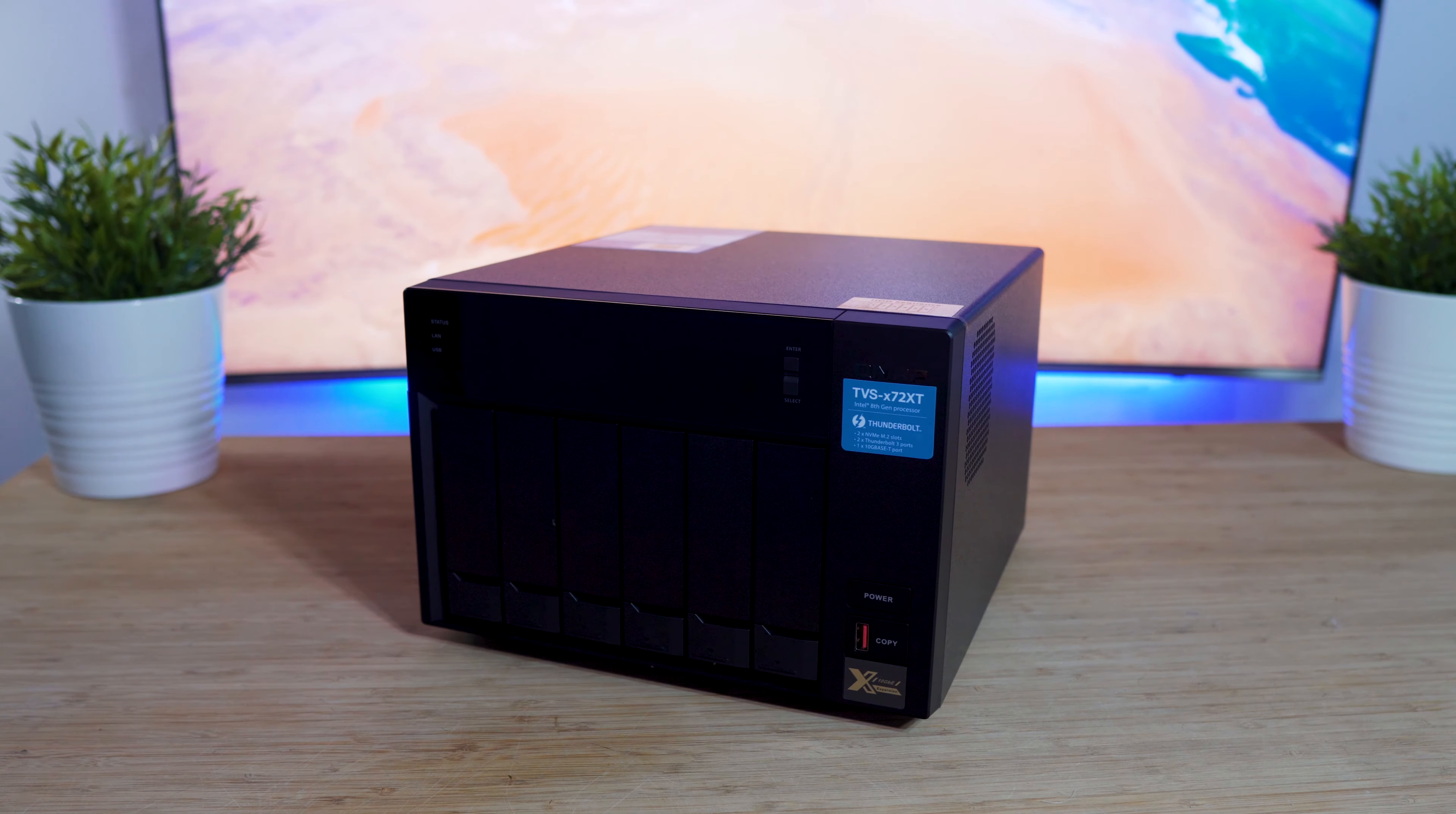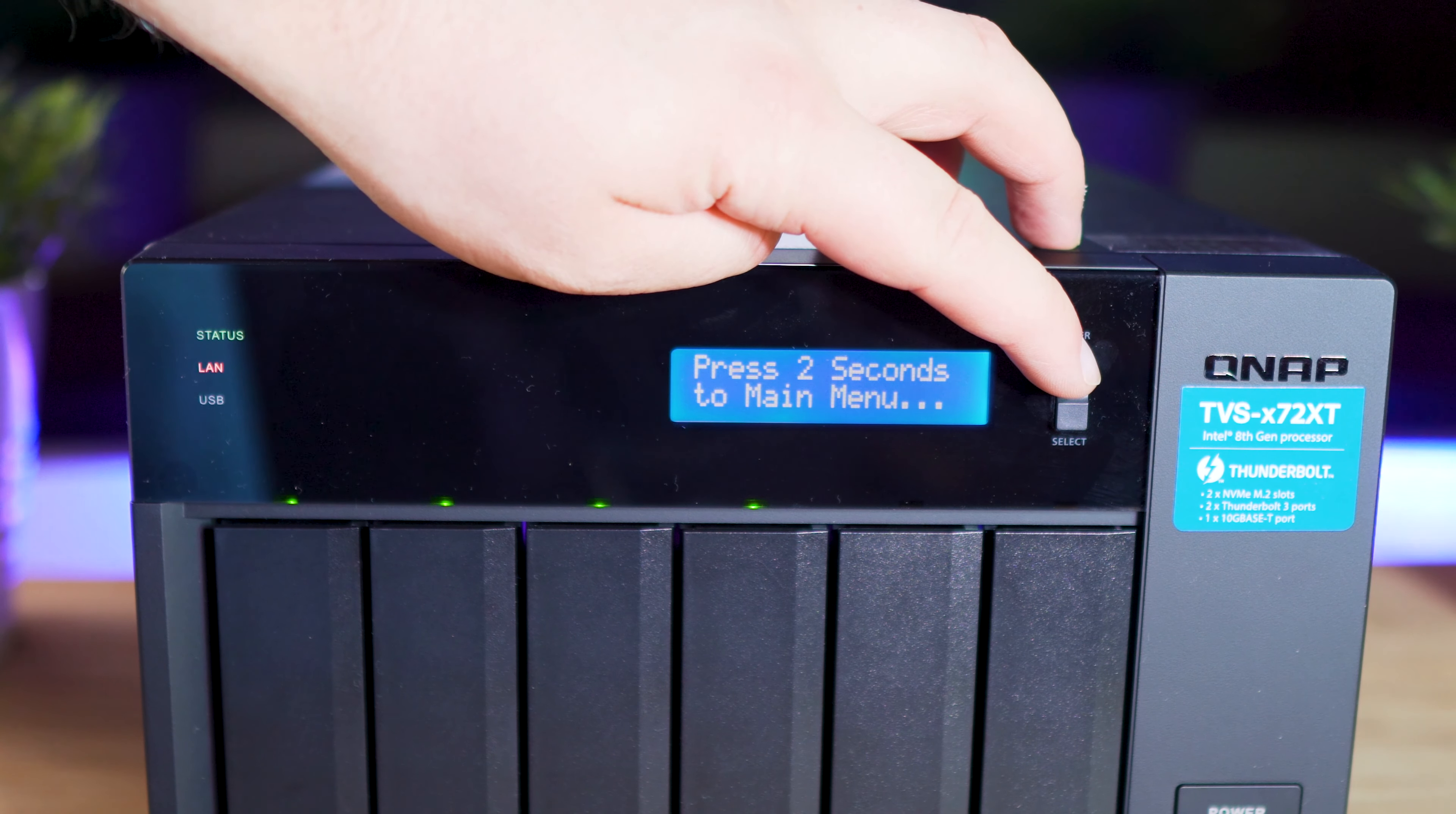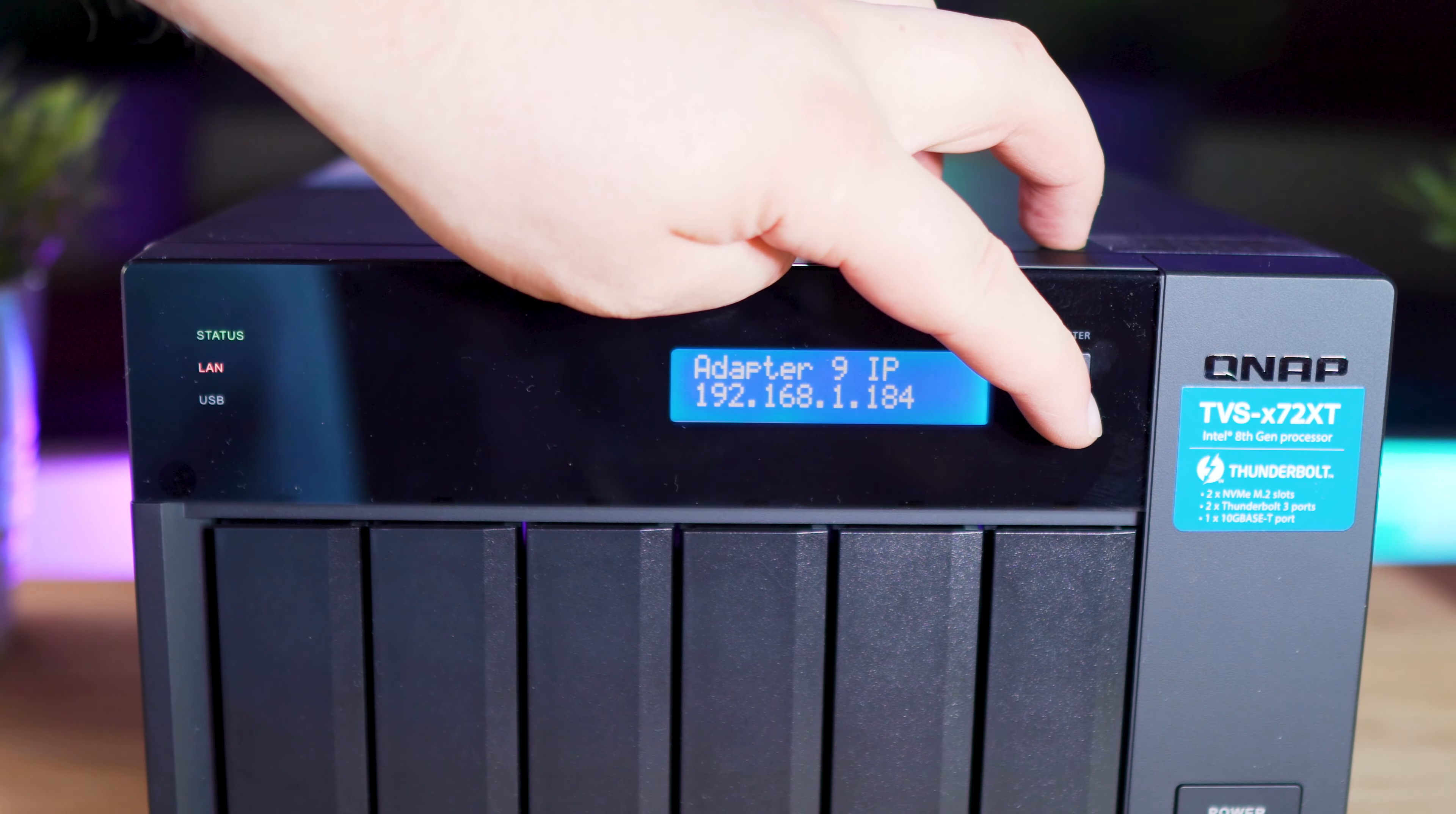You've also got some status LED indicators for the hard drives to show drive activity, and an LCD display to show you some more information about the NAS, and you can use these buttons next to them to see information about your QNAP NAS, including storage space available, and the ability to change the network configuration settings.